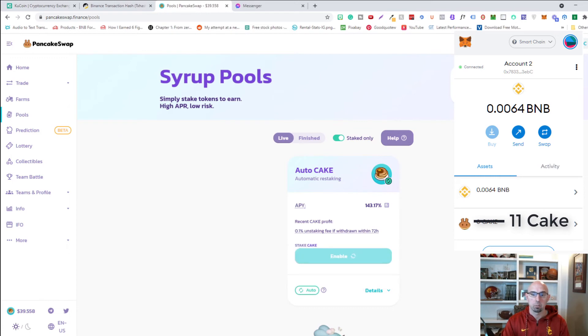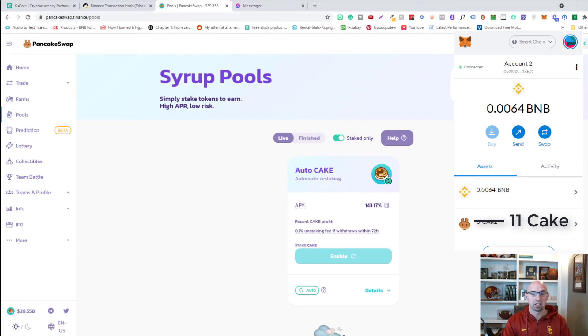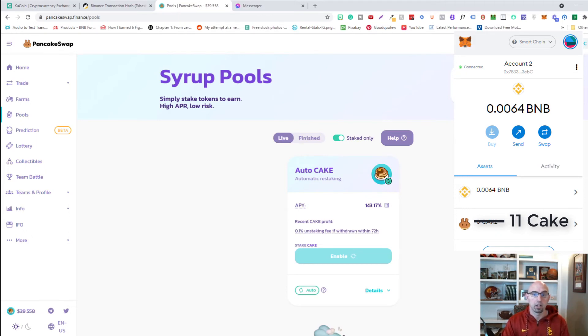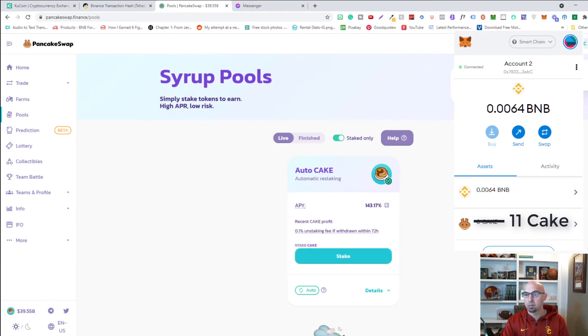So we're going to go ahead and click this and it's enabling. And so we're going to be staking for cake right now. And once this has confirmed and taken out my cake, it's just going to continuously restake it every single time, every single day.